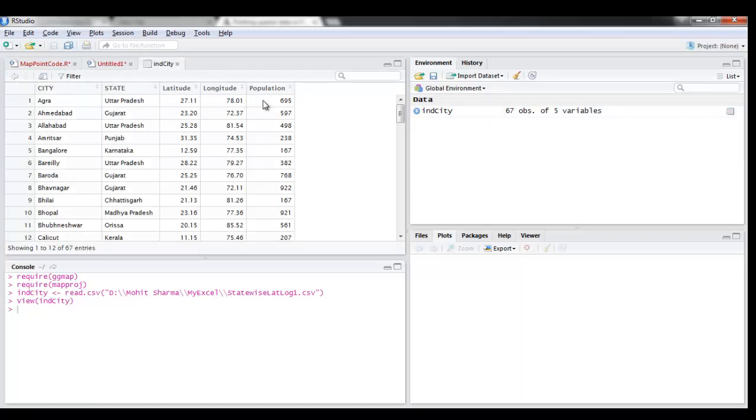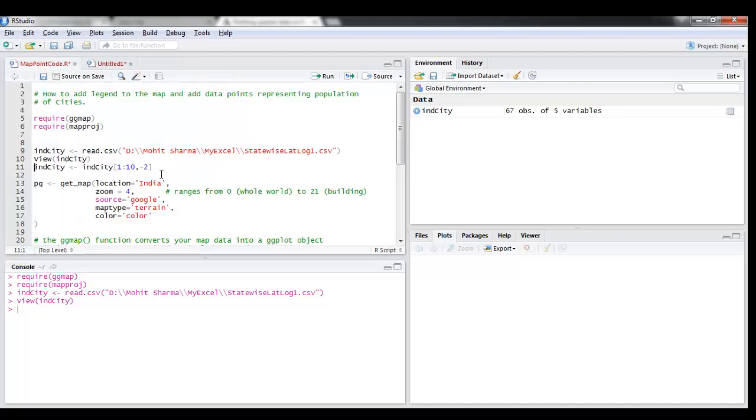If you see, we have city, state, latitude, longitude information and a population information for each city. So I'm going to plot this - I don't need the second column - and I'm just going to plot the first 10 cities in this data.